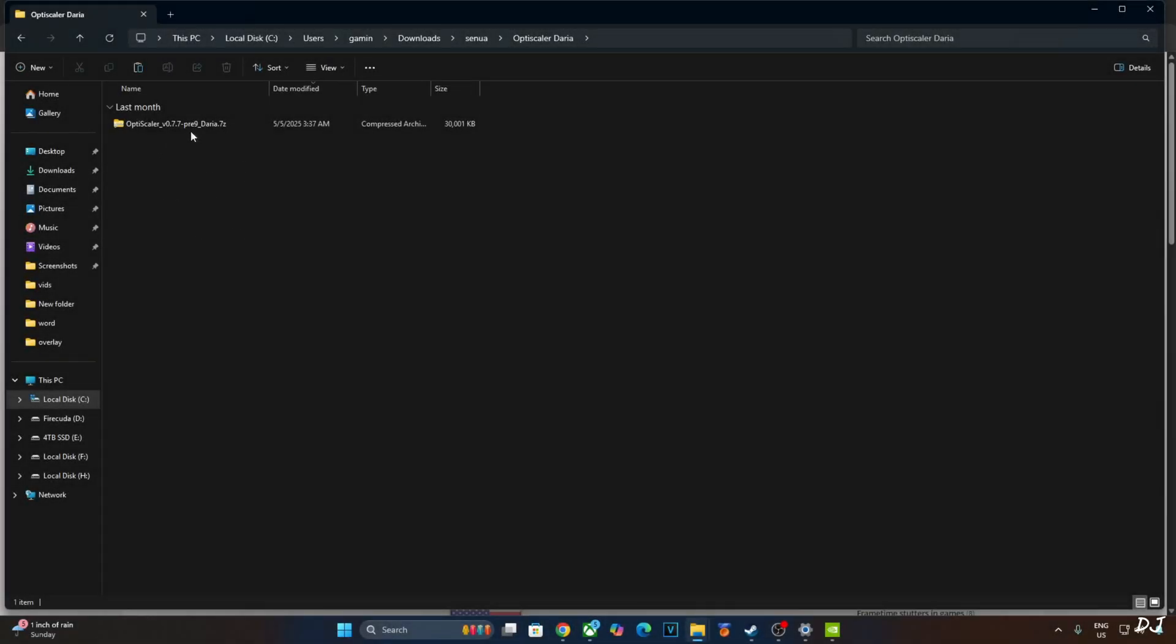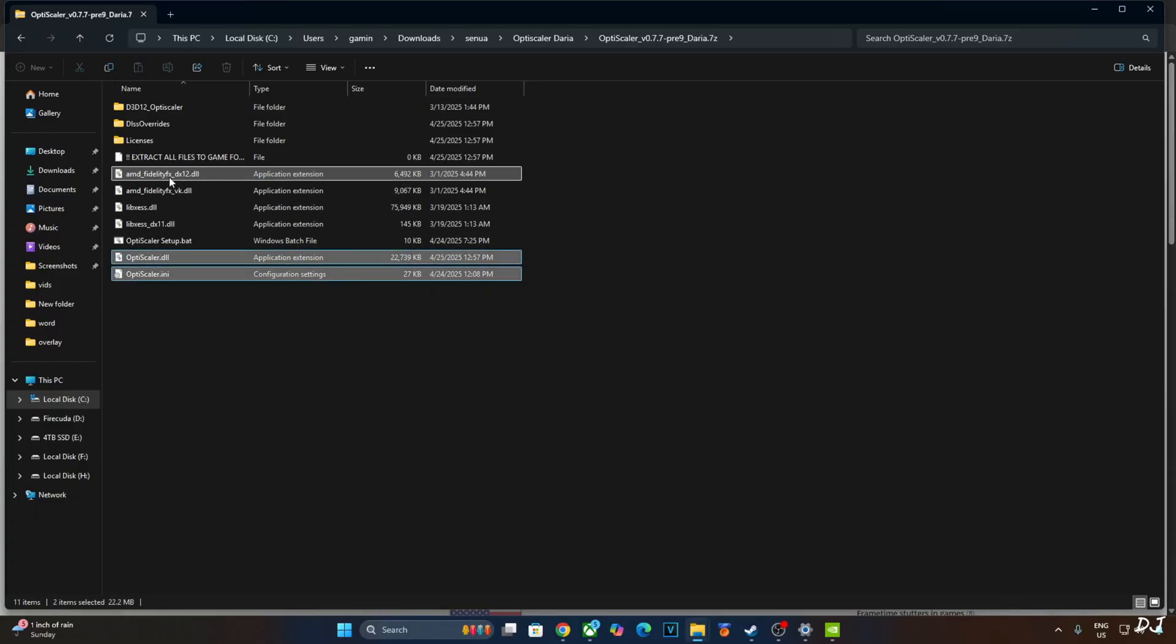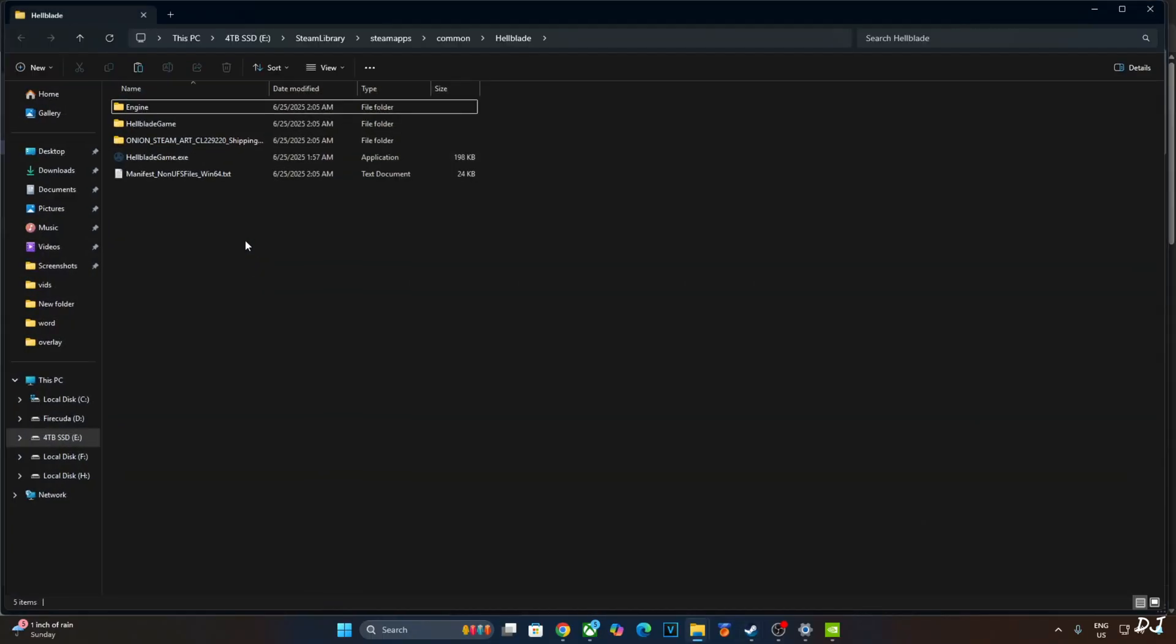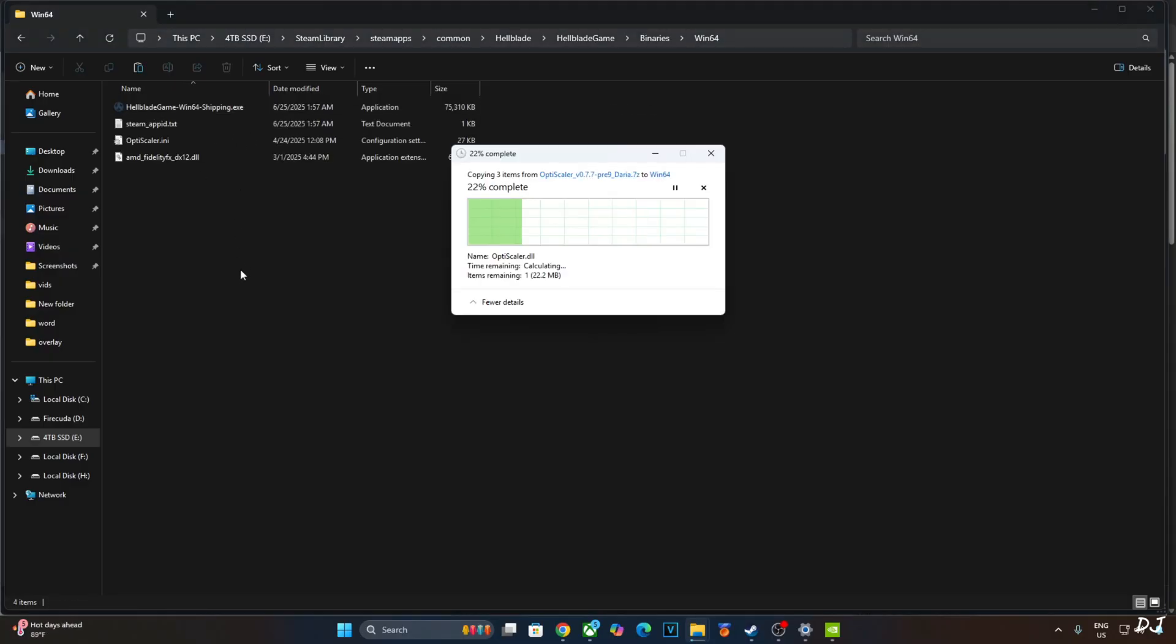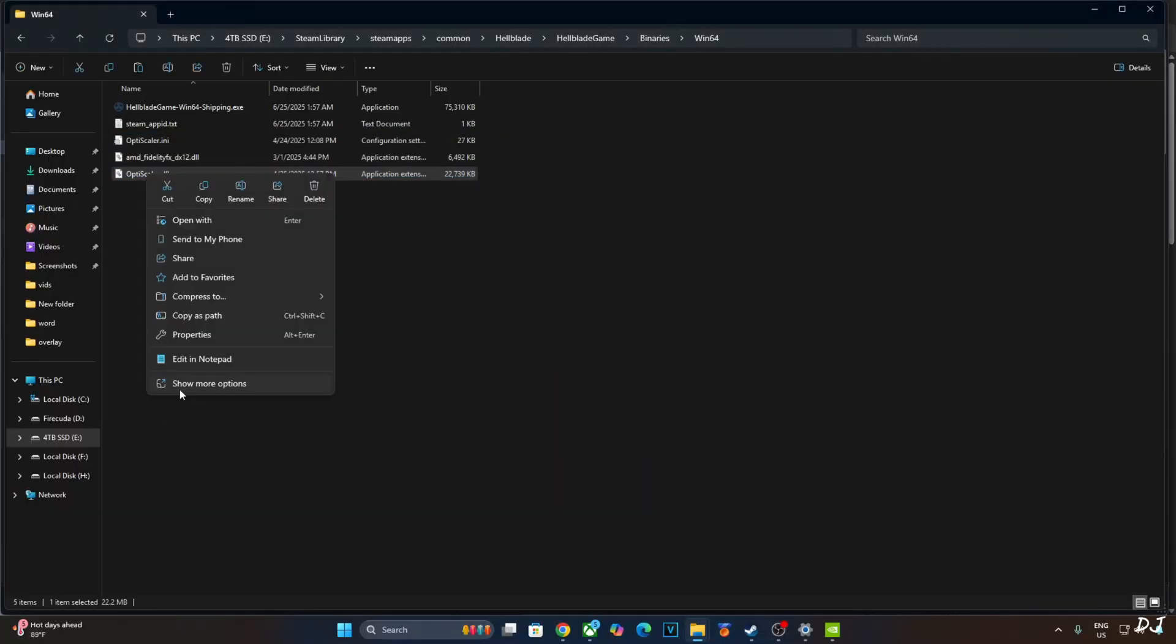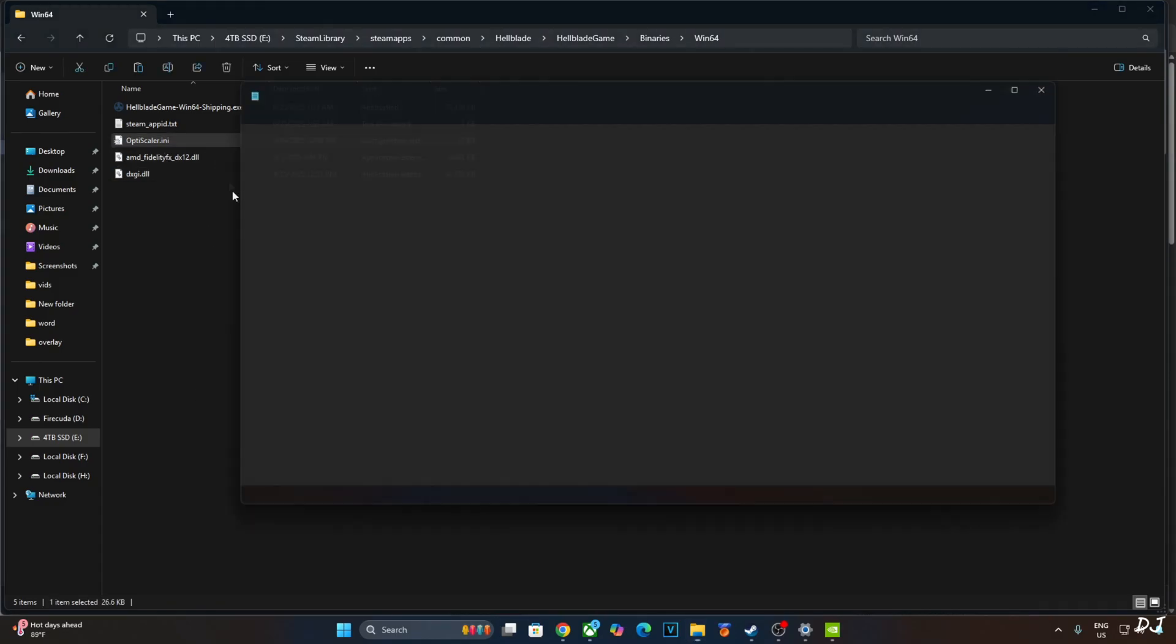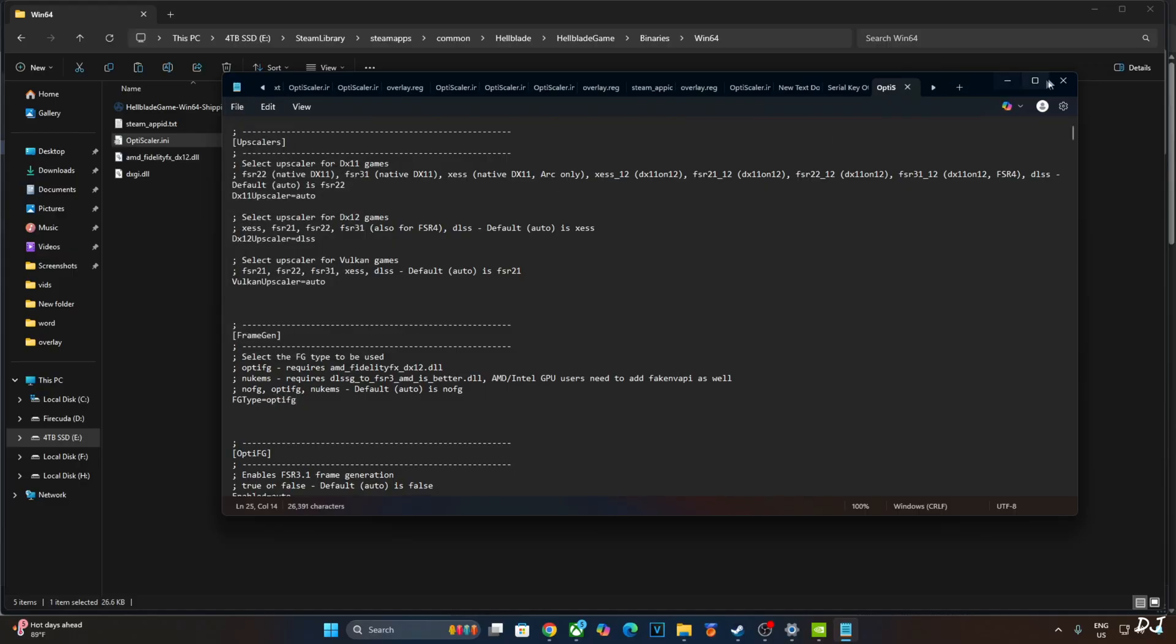I'll install OptiScaler. Open its archive file. Copy the highlighted files. Three of them. Need to paste them in the game's installed directory. I'll be running the Steam version of Hellblade. Select the game in your Steam library. Right click. Manage. Click on Browse Local Files. Open Hellblade Game folder. Open Binaries folder. Open BIN64 folder. Paste the files here. Change the name of OptiScaler.dll file to dxgi.dll. Hit enter. Open OptiScaler.ini. From here just set DX12 Upscaler to DLSS and set FG type to OptiFG. Click on File here. Click on Save. Close.